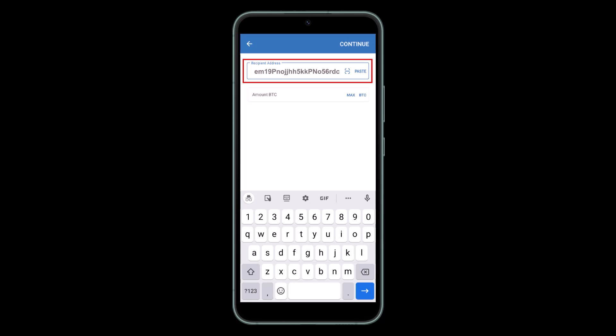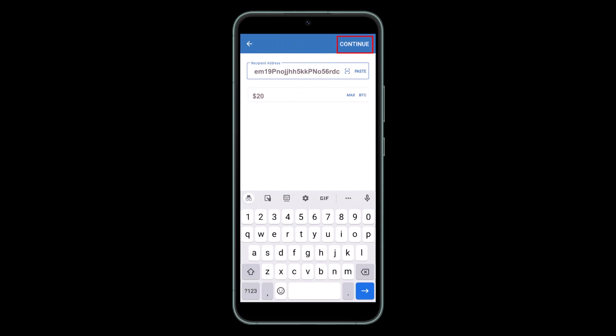Copy the Binance address that you found and paste the address into the recipient address field. After that, enter the amount of Bitcoin that you would like to sell in the Amount field. Then tap on Continue and press the Confirm button from the transfer screen.